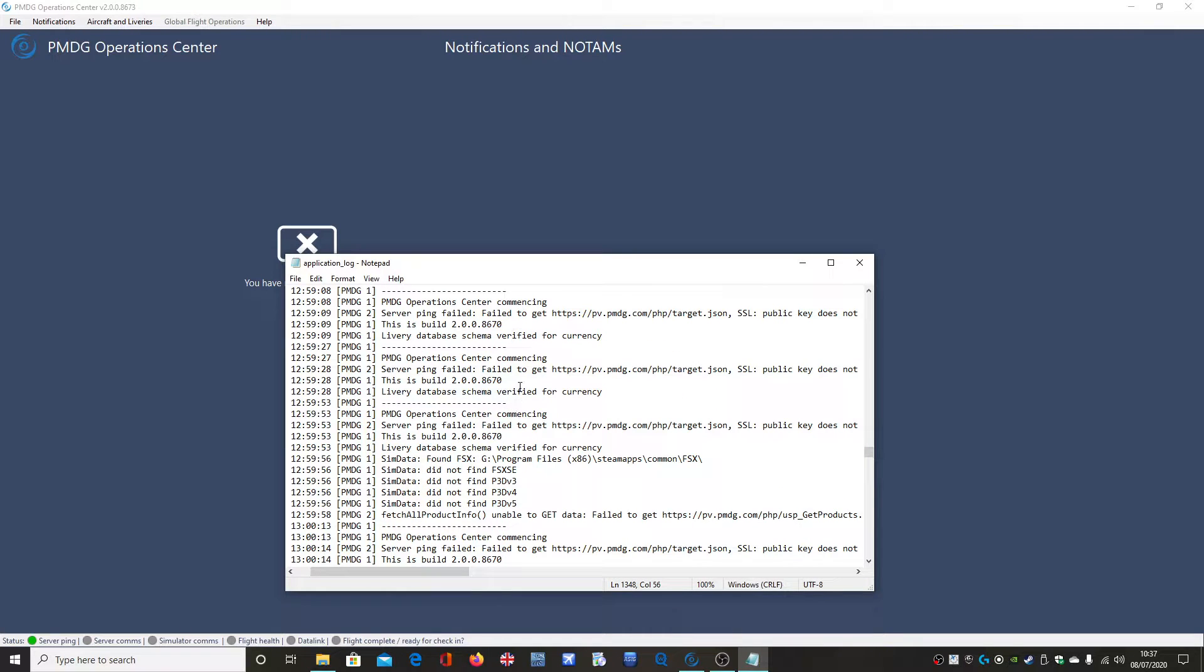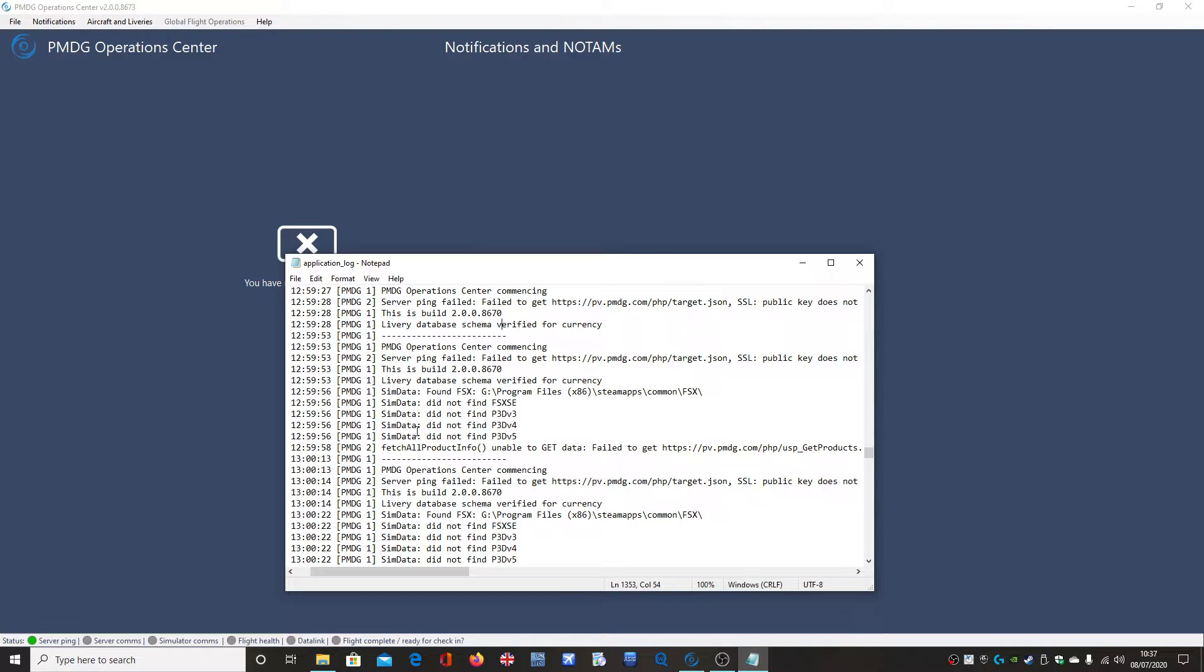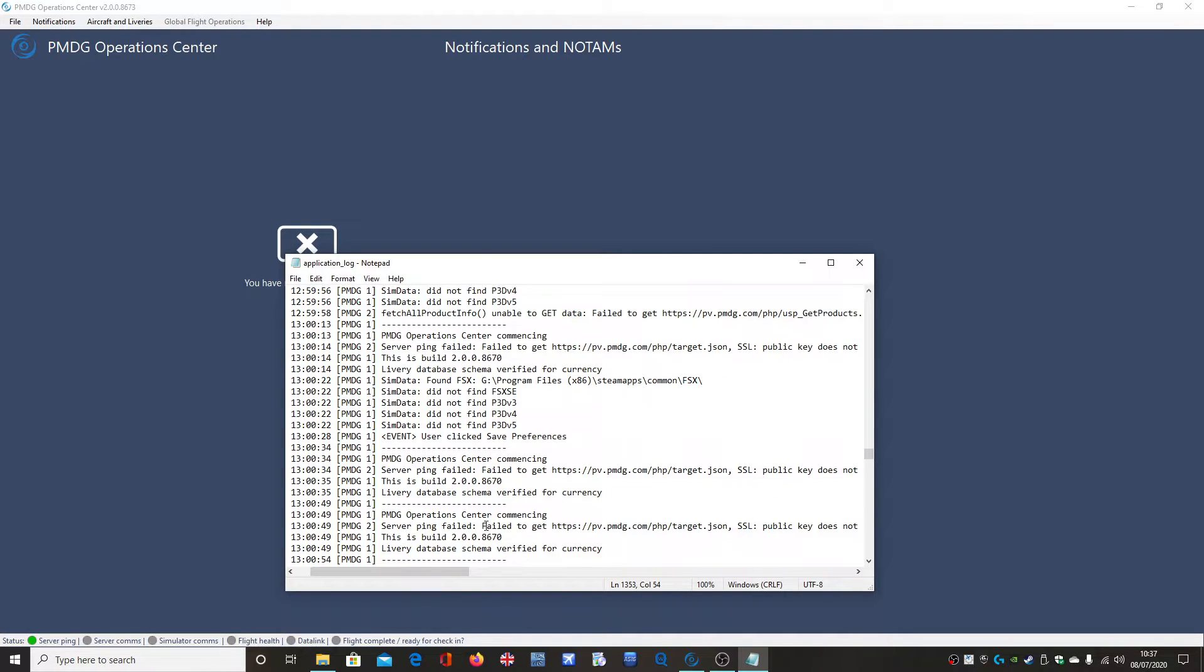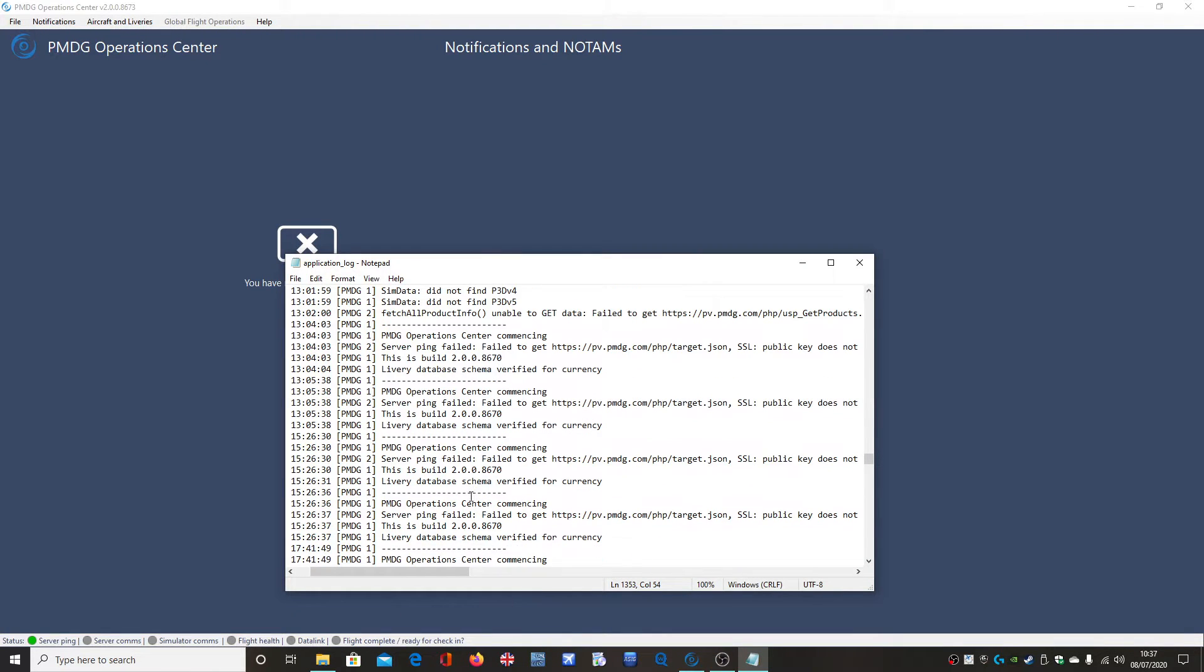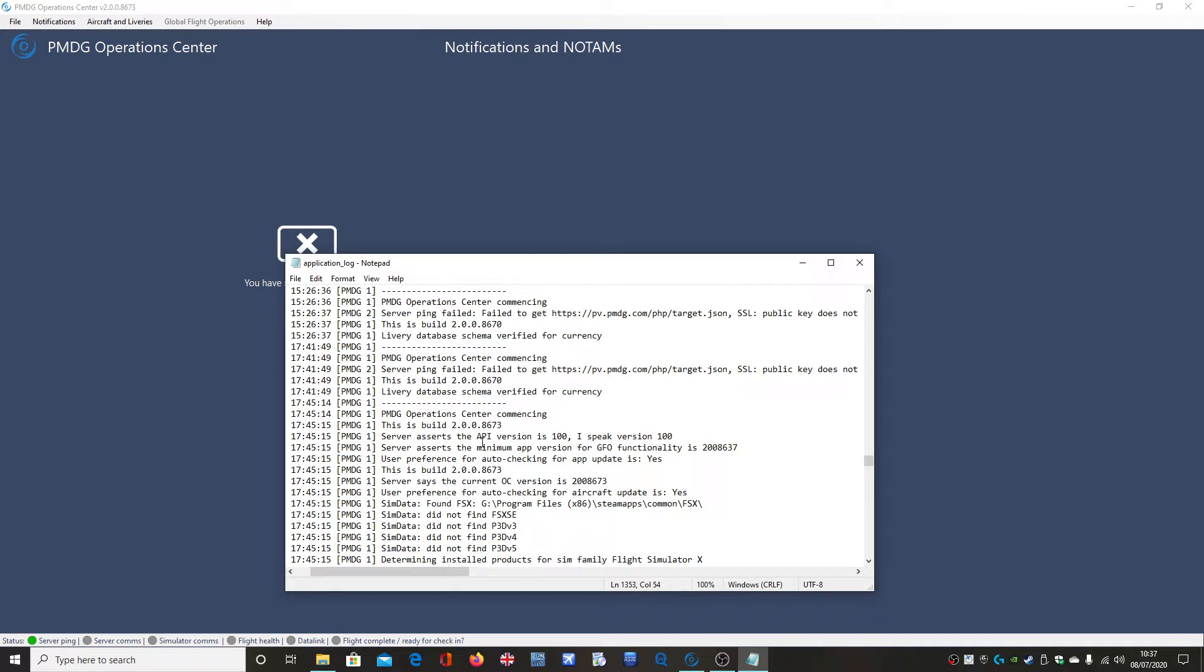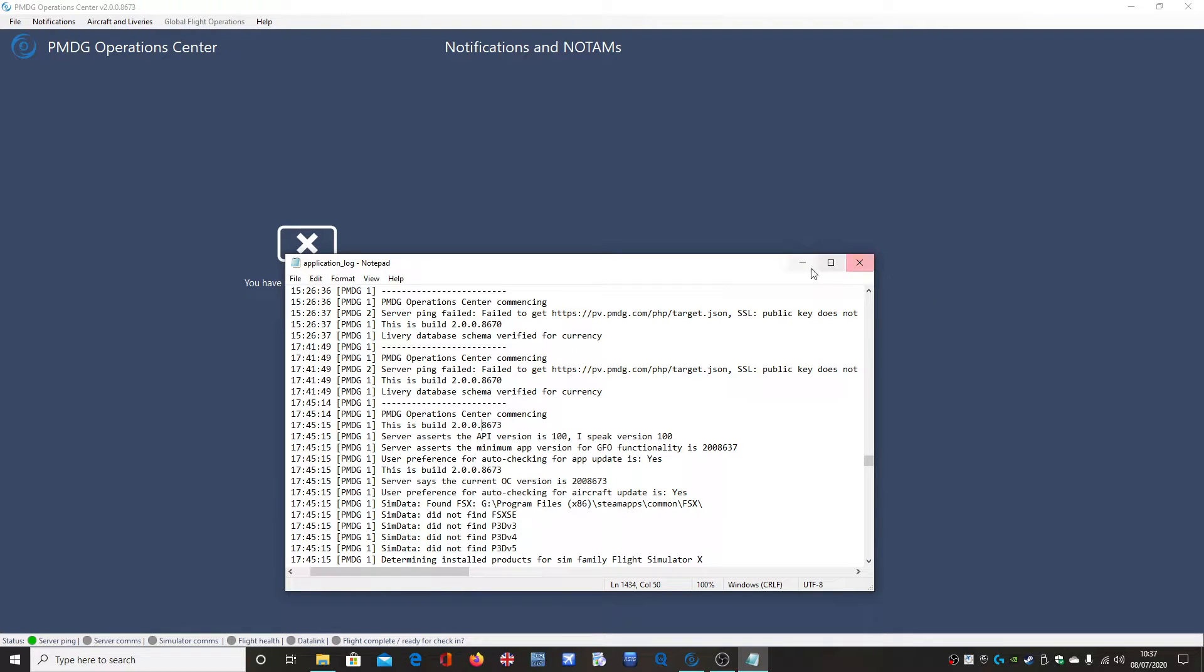And because it couldn't connect to PMDG servers, it couldn't auto-update. And obviously the problem was patched, but because the auto-updater wasn't working, you couldn't update it.